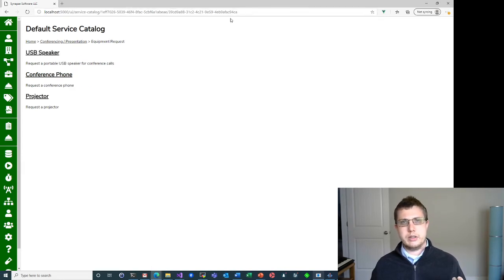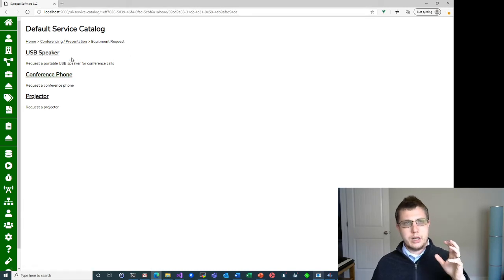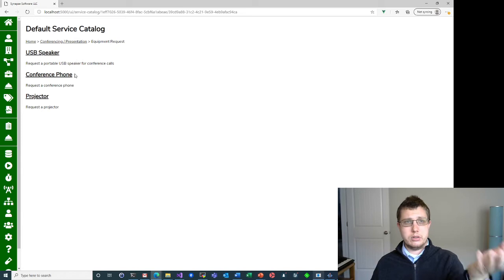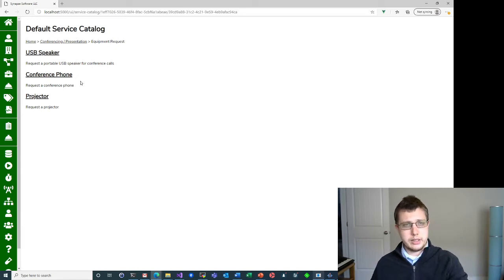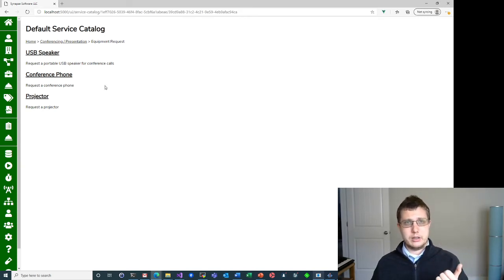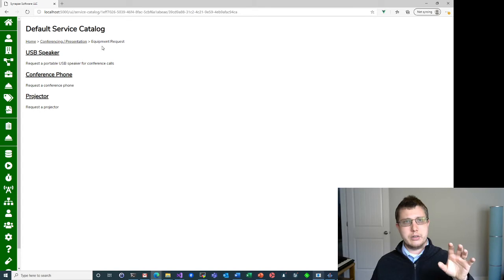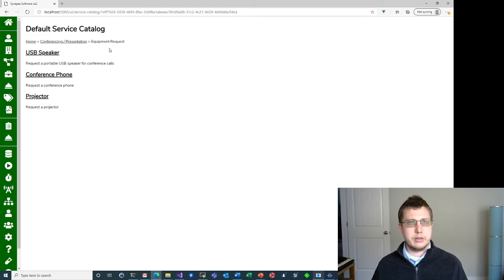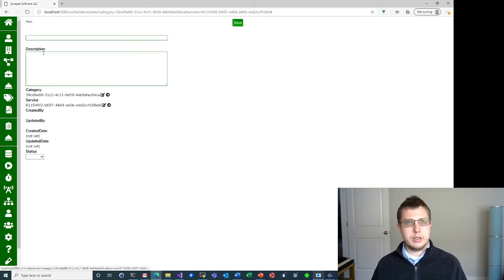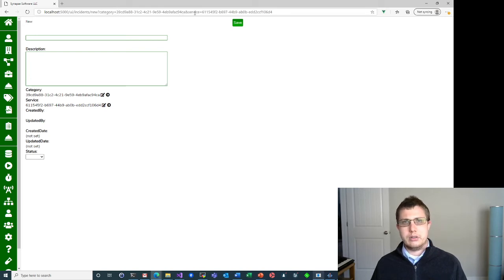Now it's only showing categories that have a parent of this service category. Equipment request and conferencing services are set to have conferencing/presentation as the parent. If I drill down even further, you can see that GUID has changed, and now I'm only showing — in this case it's services, because I don't have a subsequent level of categories. These are services that have their category set to what I've configured in the service catalog definition.